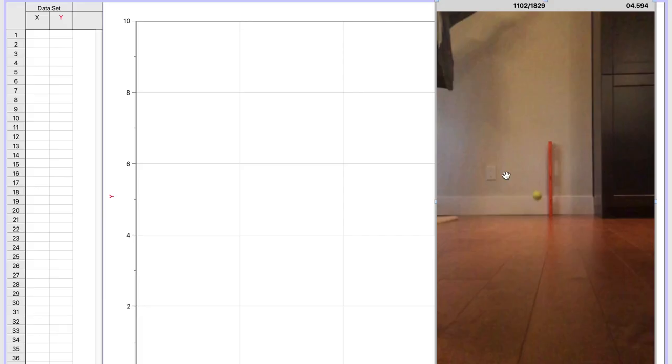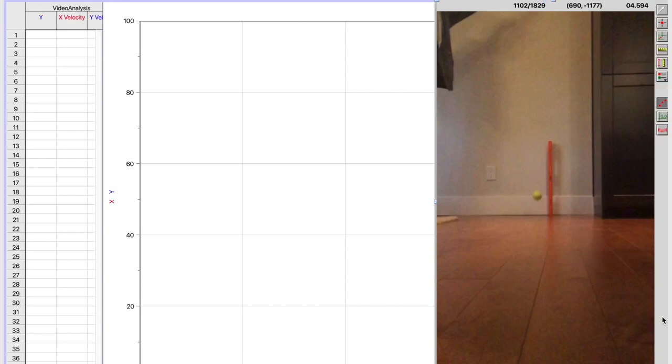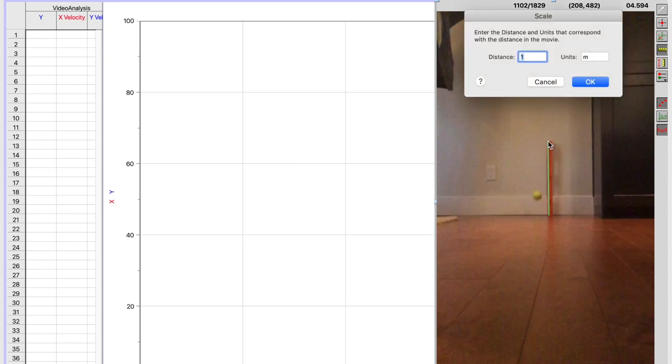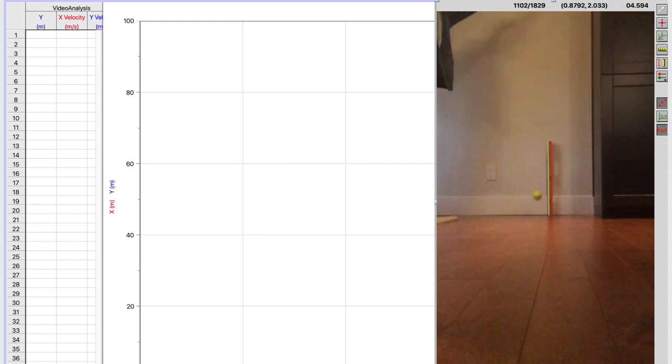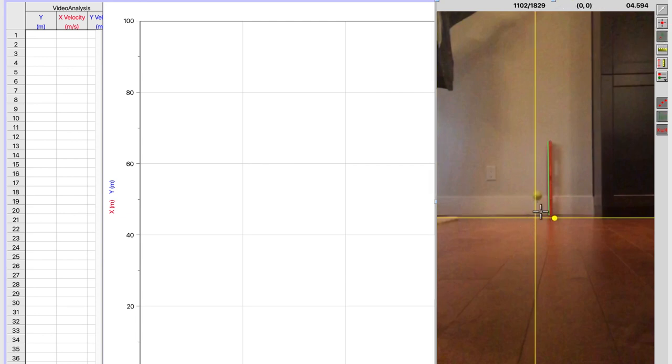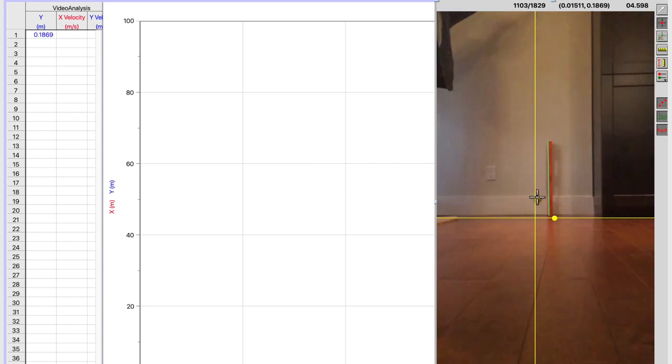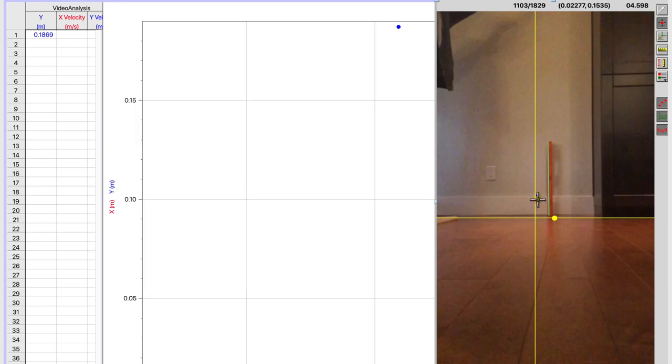Now, returning to Logger Pro, we carry out our standard video analysis by setting up a known distance. Here, I'm using the ruler that I included, and I know it's 61 centimeters long. I'm going to set up my axes in this system to be zero where the ball bounces, running vertically up and down. So that's about there. It doesn't have to be exactly perfect. And then I'll go ahead and do my analysis by analyzing each frame of the ball.